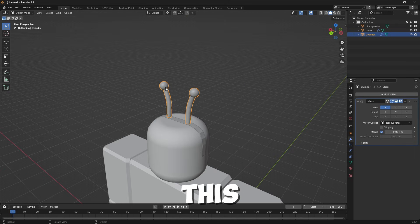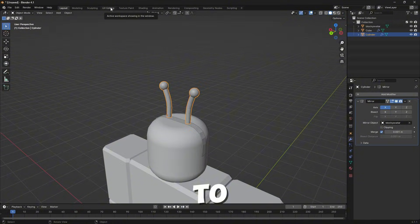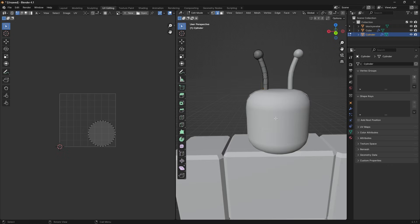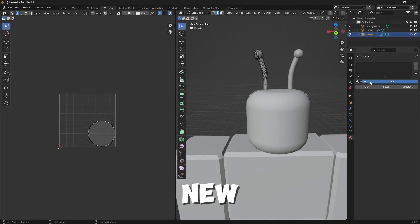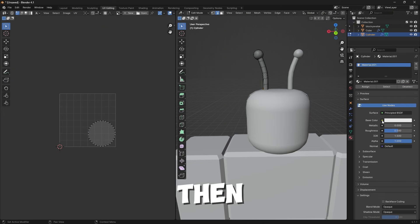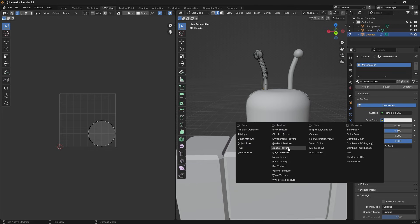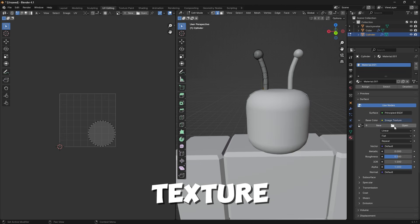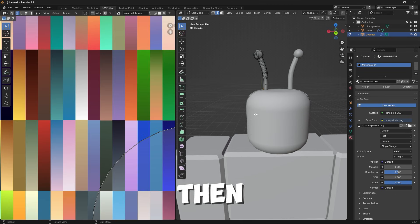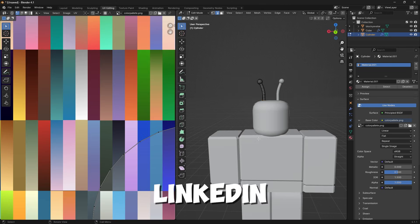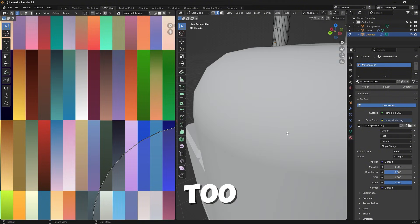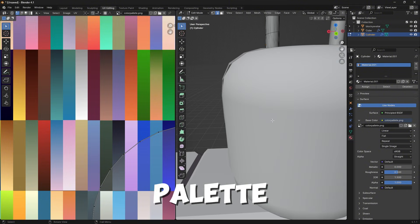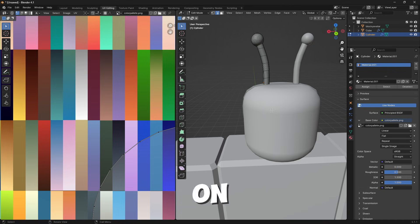Now come over to UV Editing. First, come down here to Material and press New. Click the little yellow dot next to the white bar, click Image Texture, Open, and find that color palette linked in the Discord below — you can also find your own color palette. Any color palette will work as long as you have green on there.